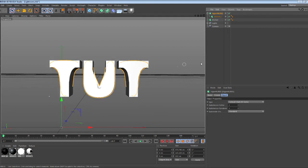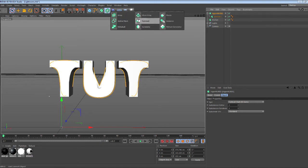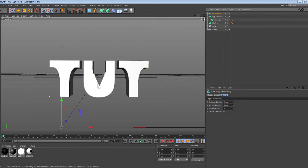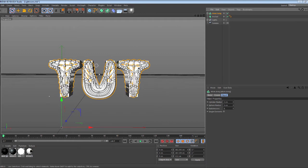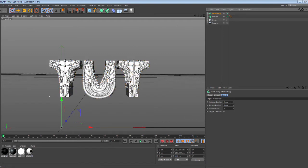Once you do that, all you want to do now is go to this flower-looking thing, flower box, and you want to go to Atom Array. Now you just want to drag this HyperNURBS into your Atom Array, right like this.